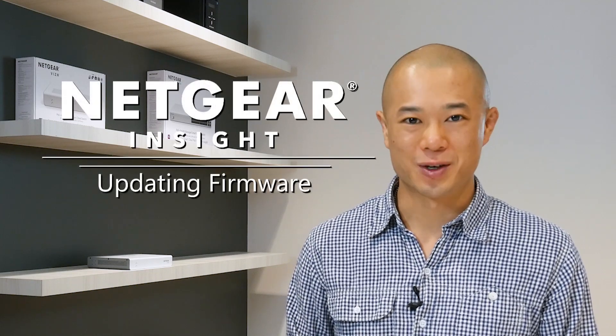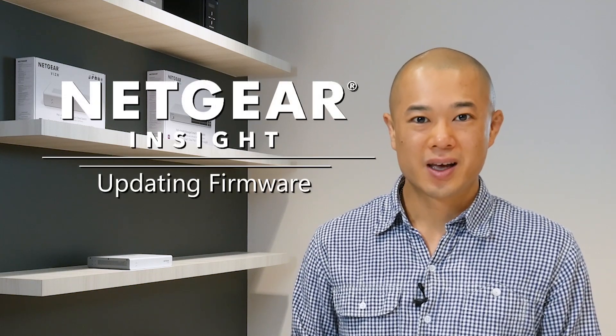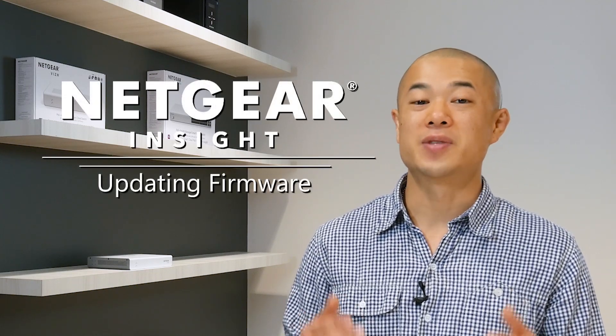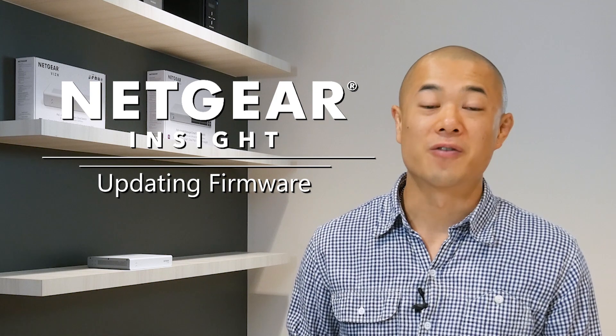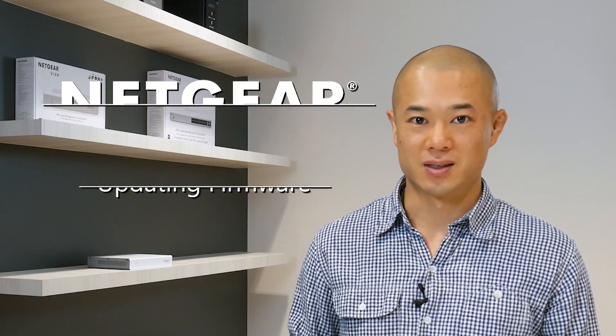Welcome to Insight Tutorials from Netgear Business. Here's how to update the firmware for your devices. First I'll be using the mobile app and then I'll be using the cloud portal.